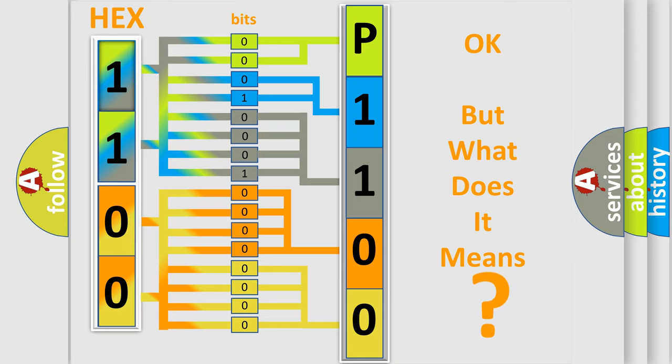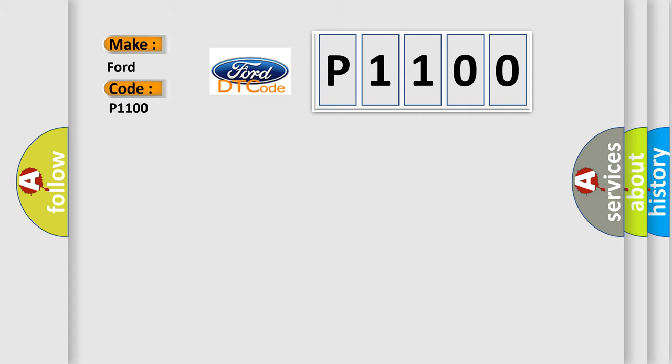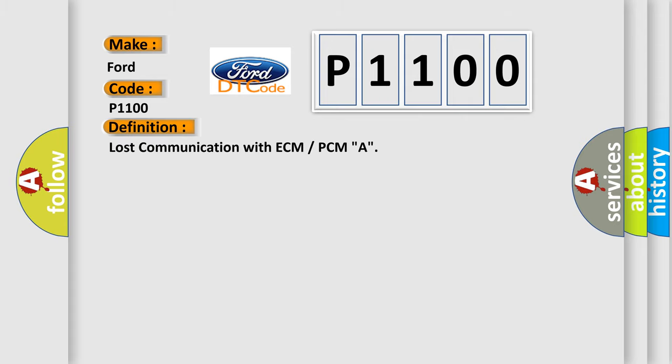So, what does the diagnostic trouble code P1100 interpret specifically for Infiniti car manufacturers? The basic definition is: Lost communication with ECM or PCM A.